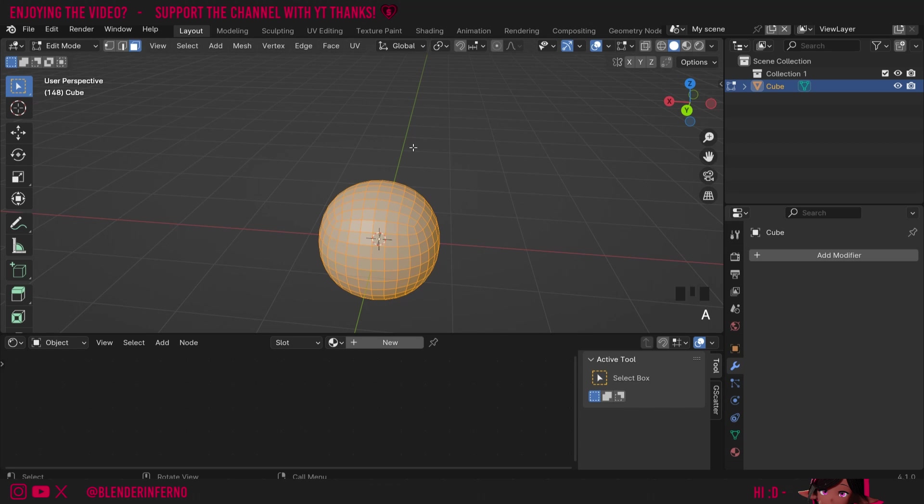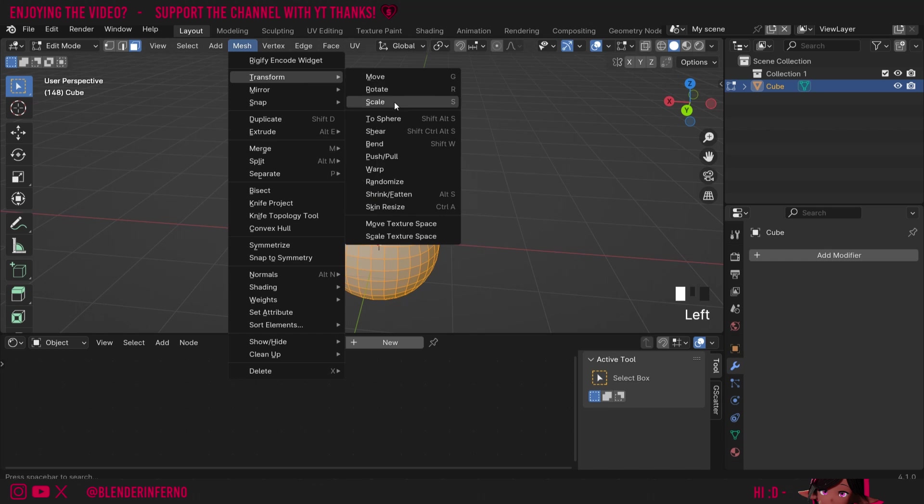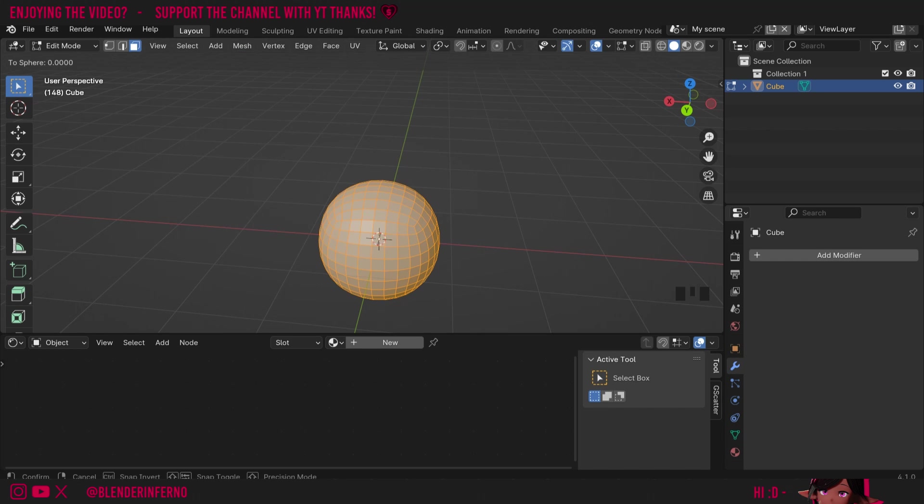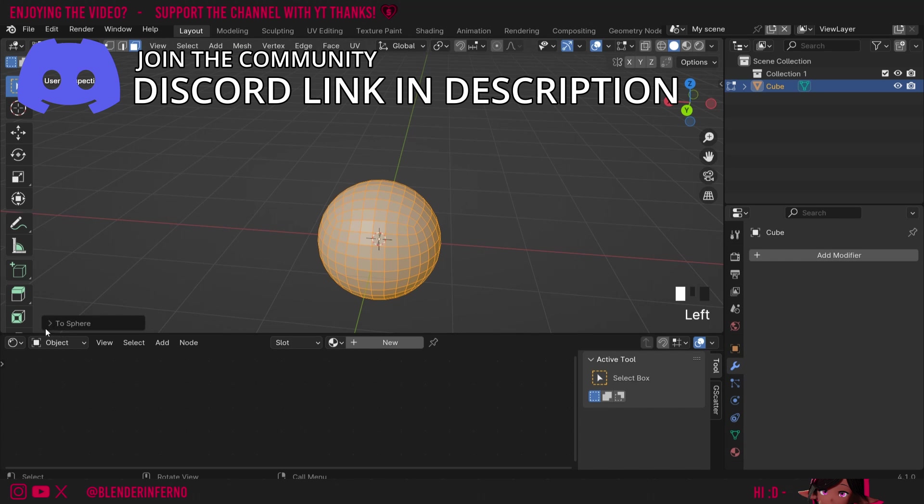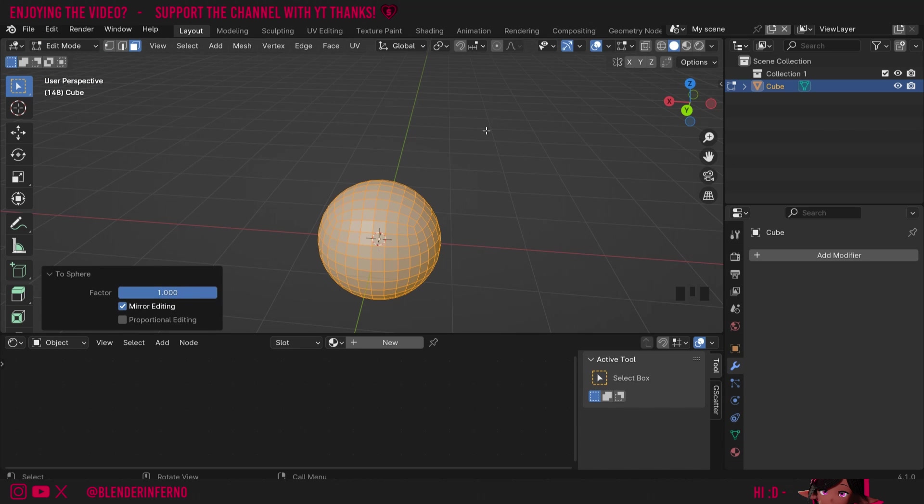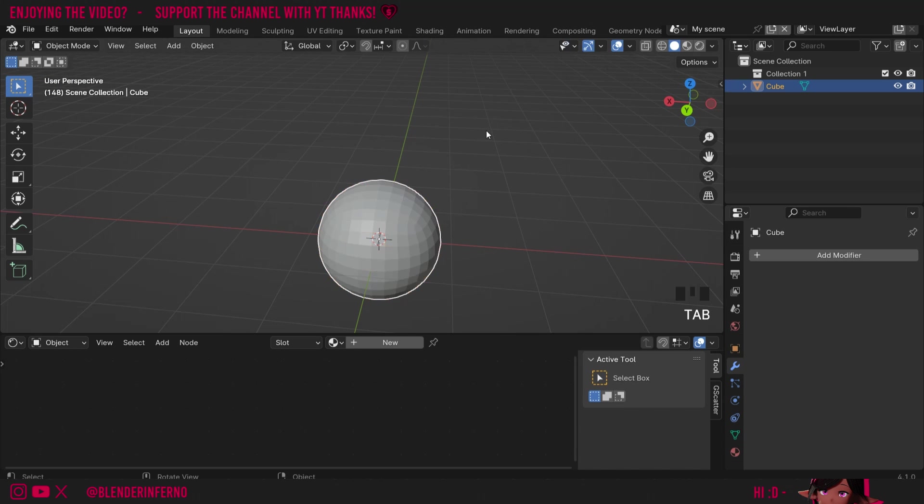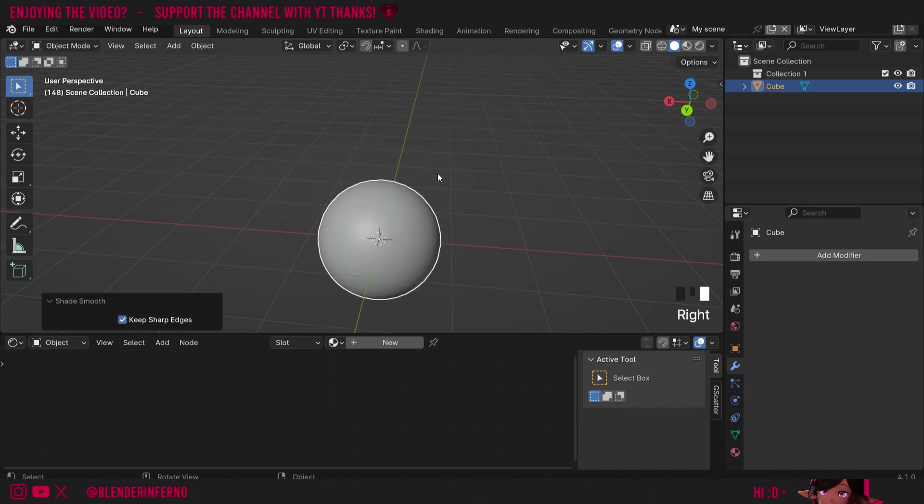Now if I press tab to go into edit mode you can see all these faces are applied. I can then press A to select all the faces, come to mesh then transform and choose to sphere. Then type in the number one to completely round it out. Then I'll press tab to come back into object mode and right click and choose shade smooth to give it a nice smoother appearance.